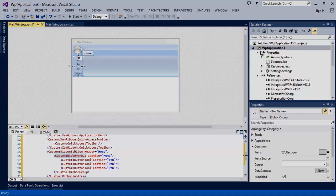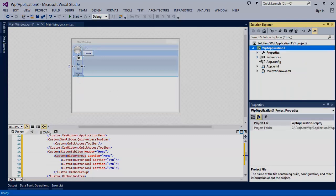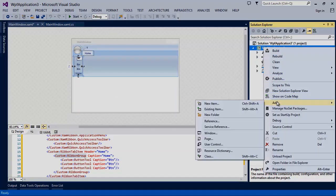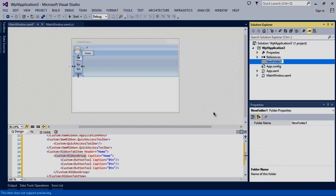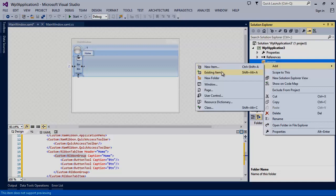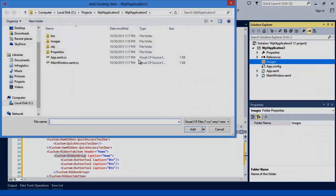Now before we get too far let's bring in some images. We'll quickly create a new folder and call it images and we'll add some images as existing items.